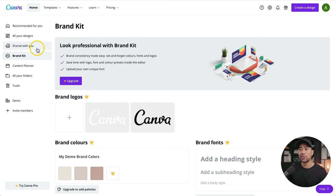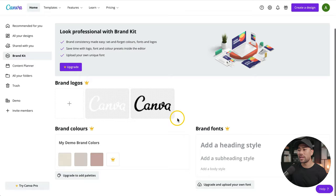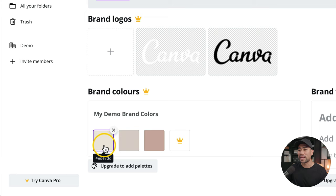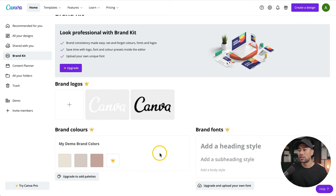Go to your brand kit by going to home and then looking on the left side for brand kit. From here, add your brand colors. Since we've already found our color palette, we can simply add it. Note: if you aren't a Canva Pro user, the maximum number of colors you can add is three. The brand kit saves you a heap of time when designing because those colors will already be there. To start adding your color palette, click the plus sign.